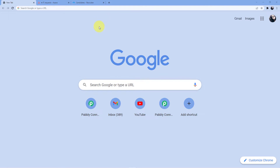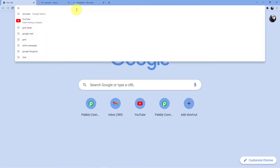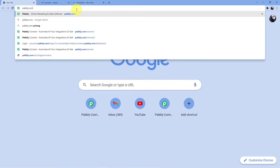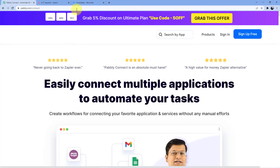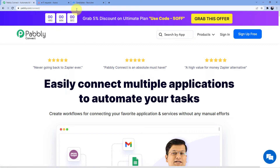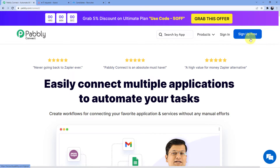We have to go to the address bar and type in pabbly.com/connect and press Enter. We will be redirected to this web page where we have two options: sign in and sign up. If you already have an account you can sign in, and if not you have to sign up. Signing up is absolutely free and gives you 100 free tasks every month so you can practice the workflows.